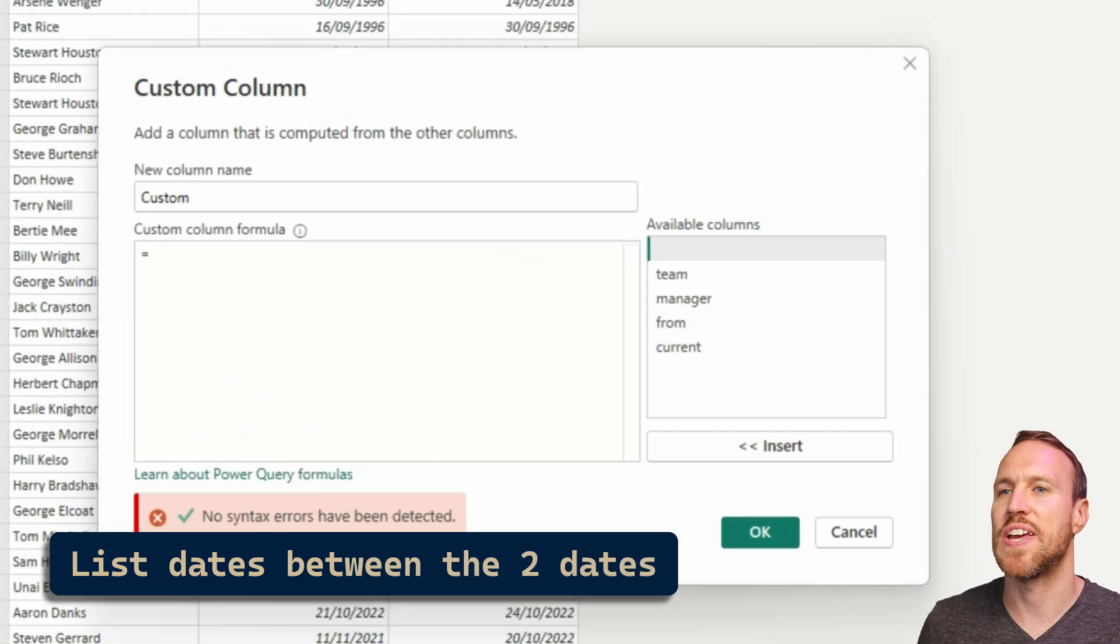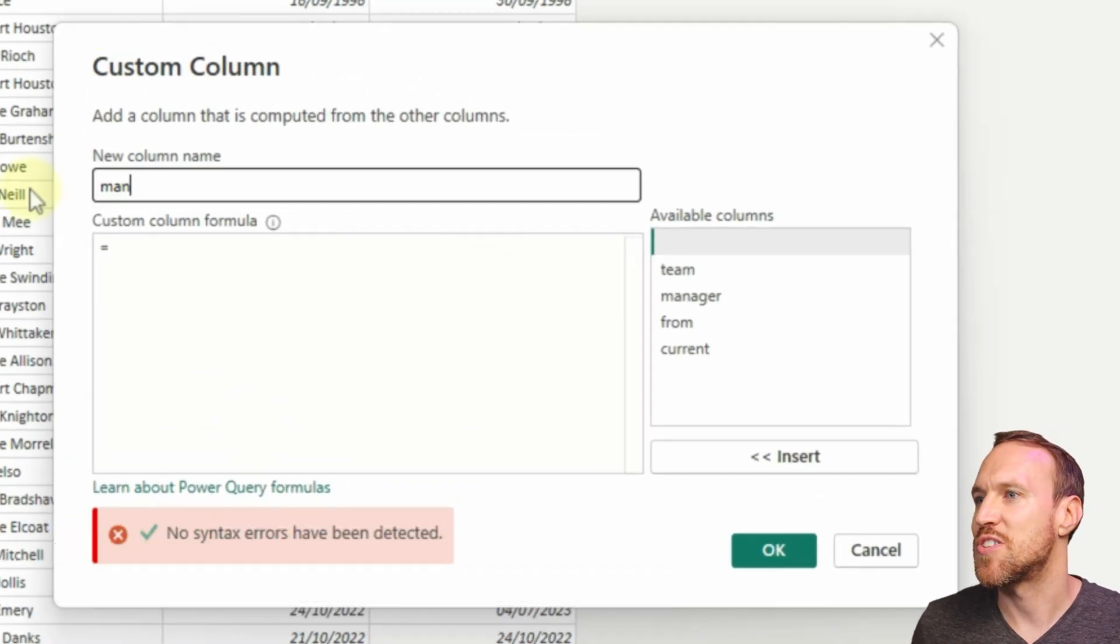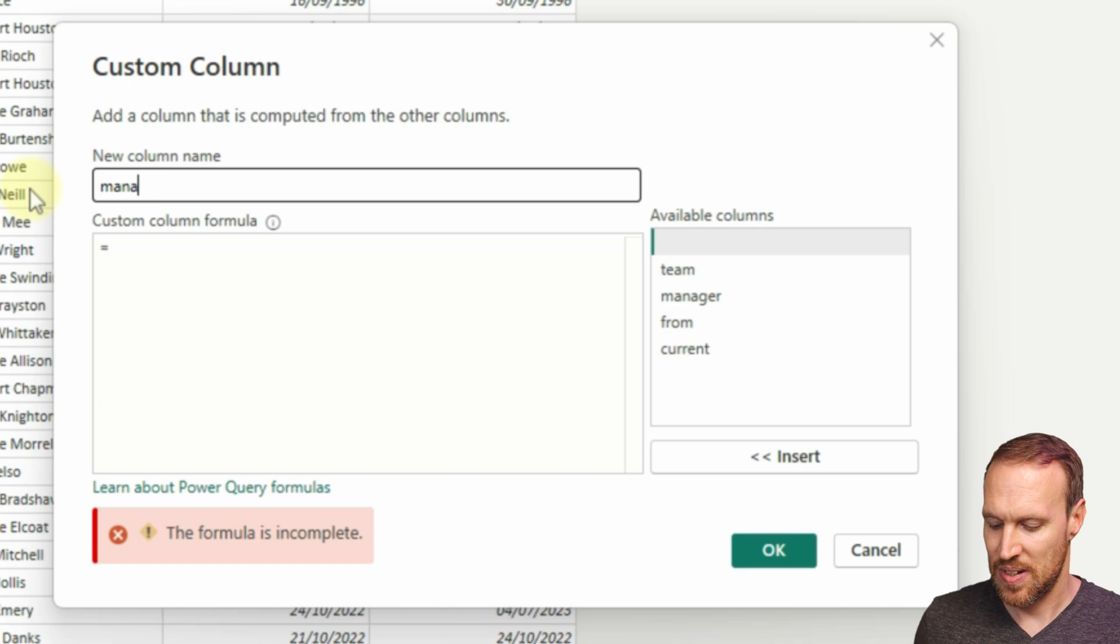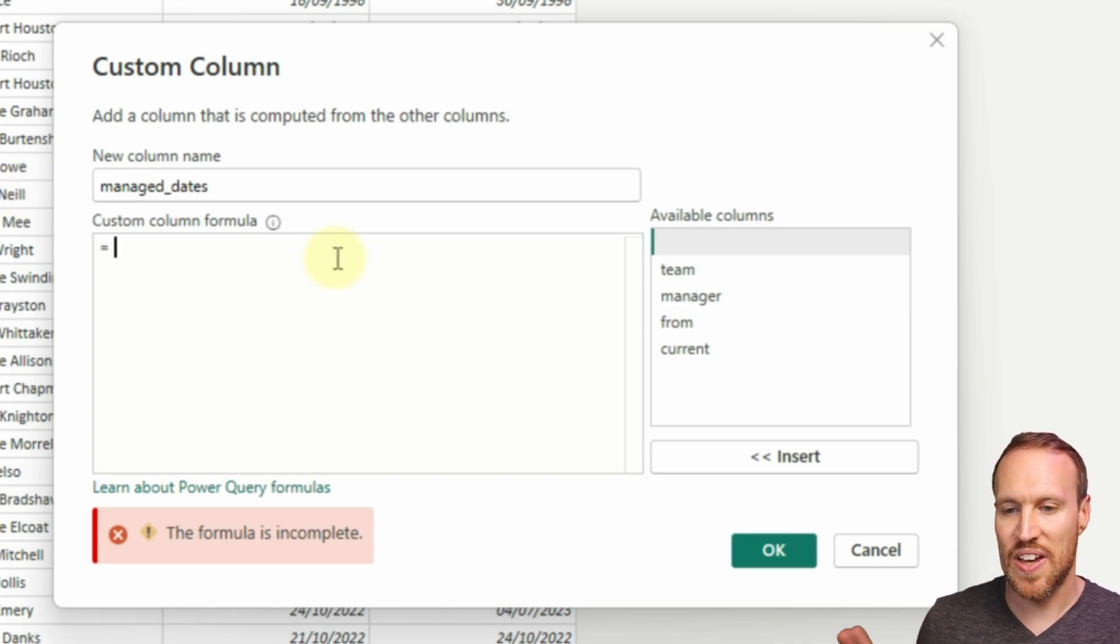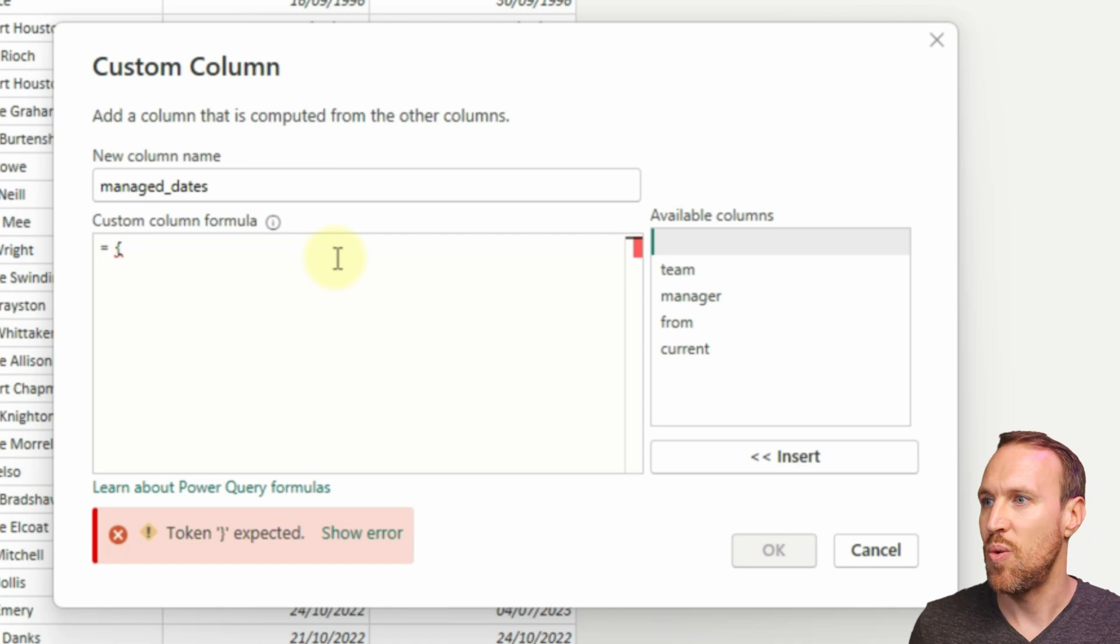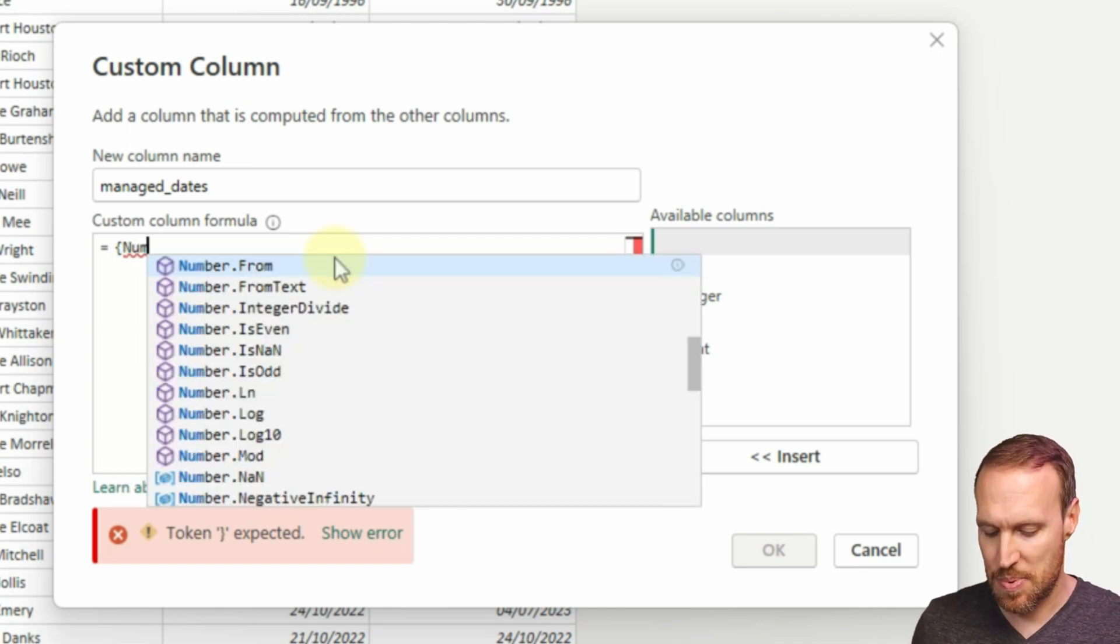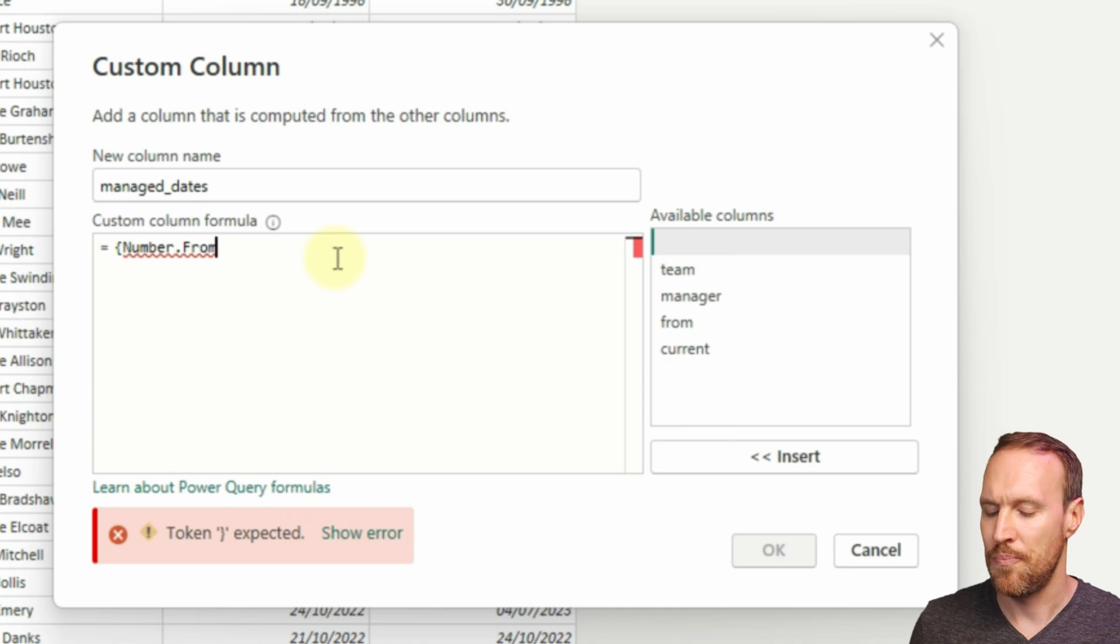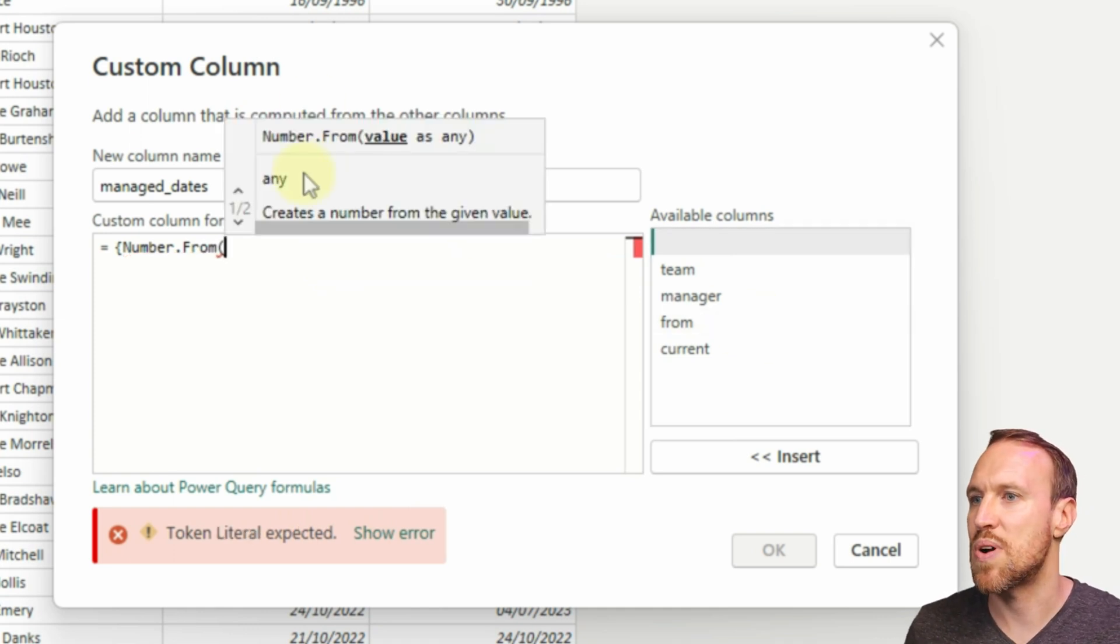Now we have that set up, now we can do the listing out of the date. What we want to do is just call this managed dates. Within this we need to do our curly bracket, then we want to type in Number.From, there we go, that's what we want. In an open bracket, we then want to put our first date in here.